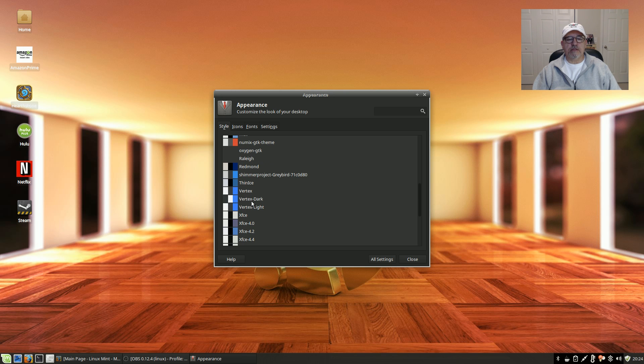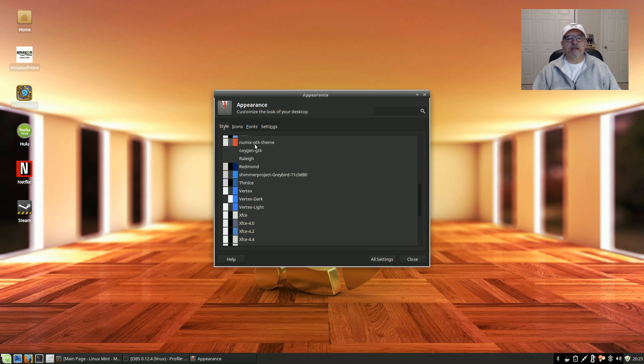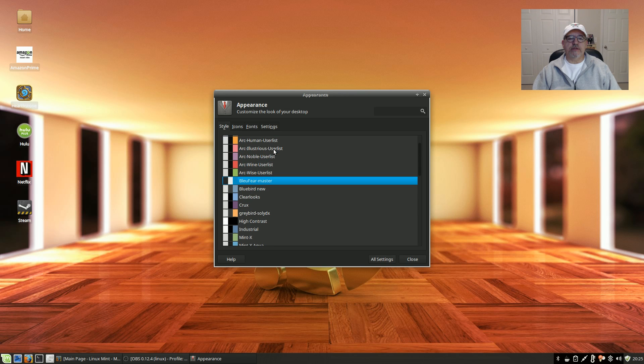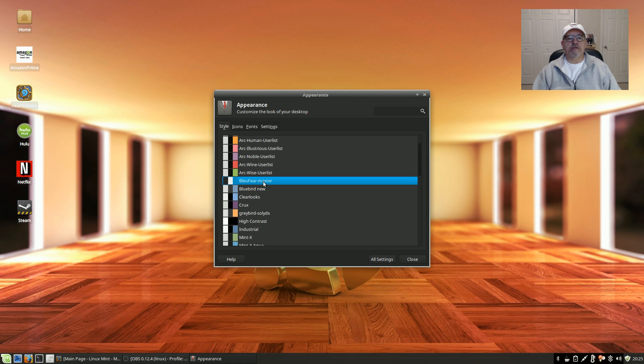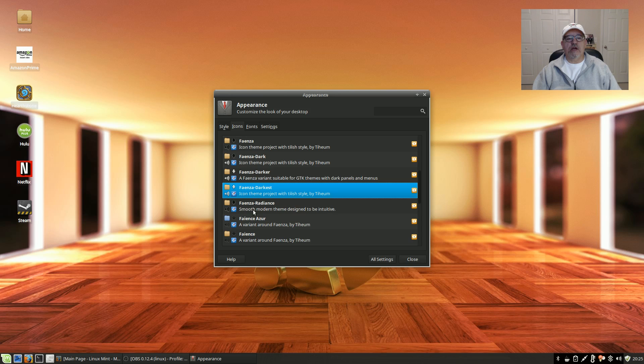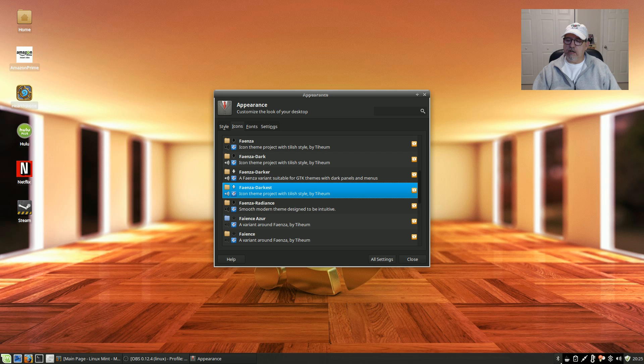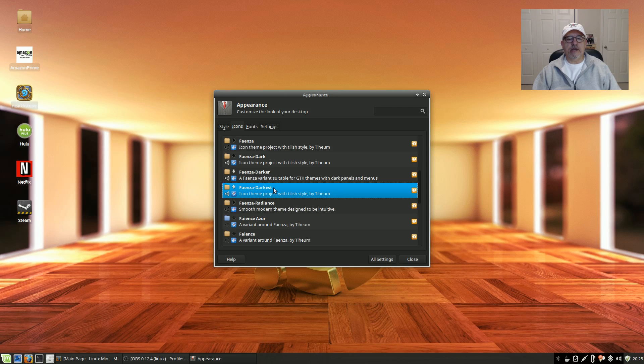The Vertex themes: Vertex, Vertex Dark and Light. I added the Numix theme which I like. So right now I'm running Blue Fear, which is the dark theme that I've been using lately. It's very nice. Now for icons, I'm using Faenza Darkest because the system tray icons show up really nice using that icon package.